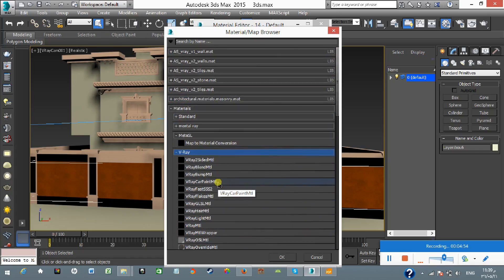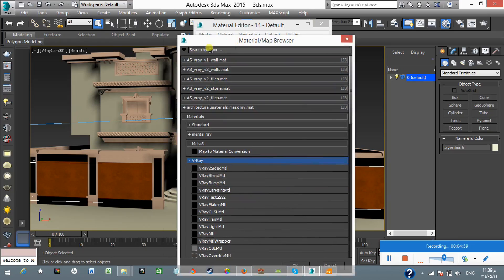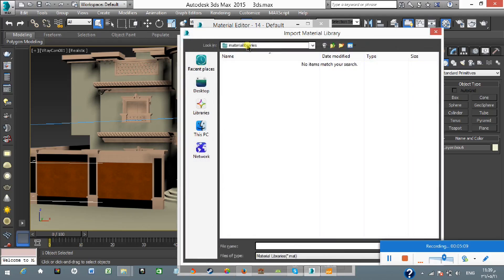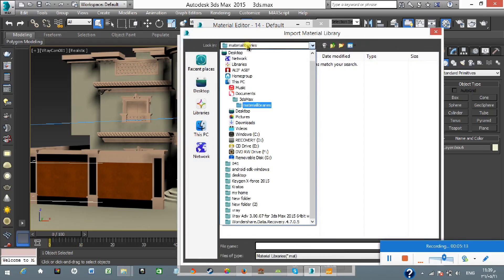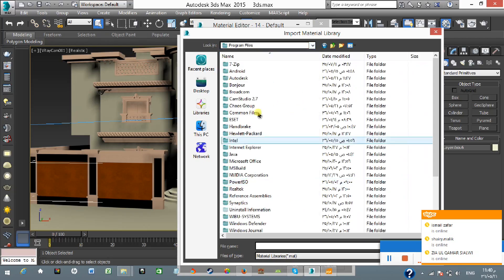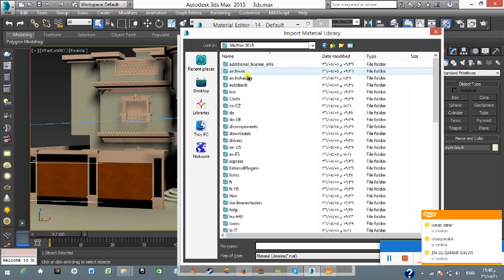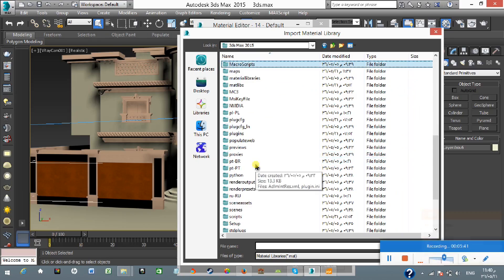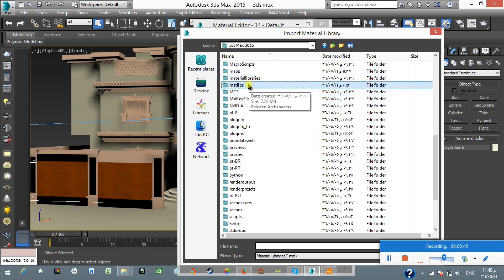Because I want to use the preset V-Ray materials, I'm going to click on the arrow-down button and select Open Material Library. Then navigate to where you have installed the V-Ray materials. Go to your 3ds Max 2015 directory — for me it's C:\Program Files\Autodesk\3ds Max 2015. Find the folder called MatLibs. Press M to jump to it quickly.